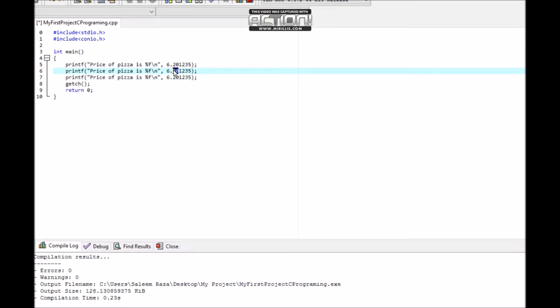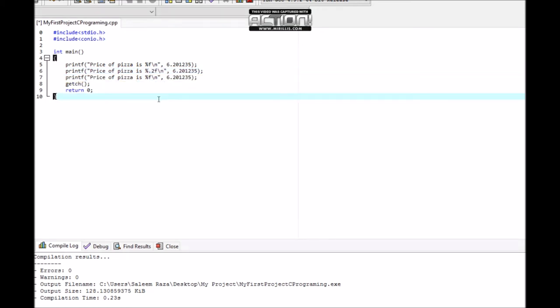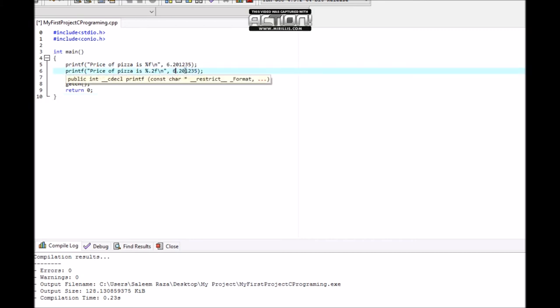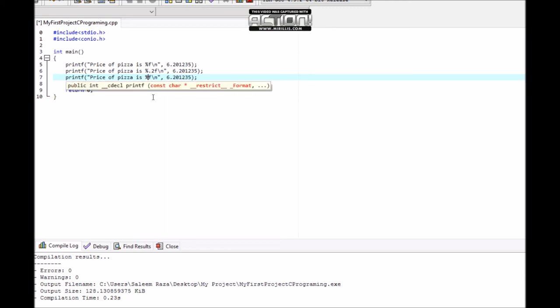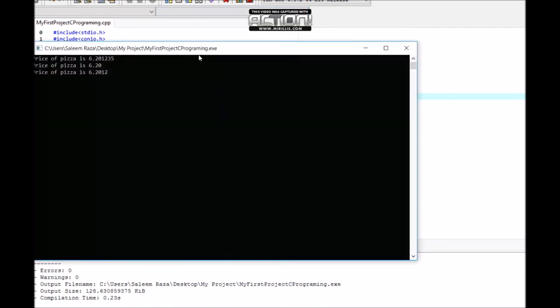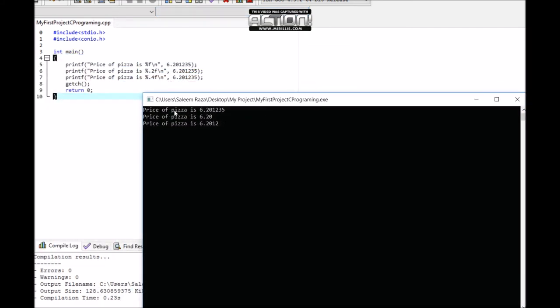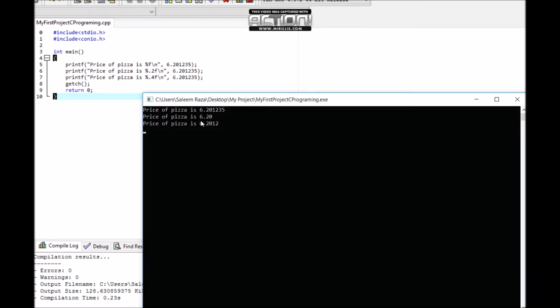Now let's display with specific decimal places. Using %.2f will display two characters after the decimal: 6.20. With %.4f it displays four decimal places. The percentage sign point 2 f displays 6.20.